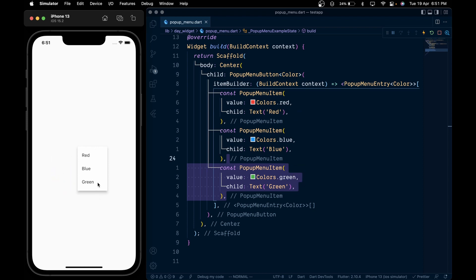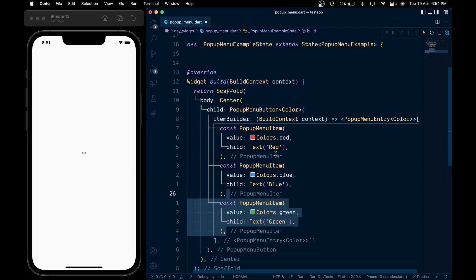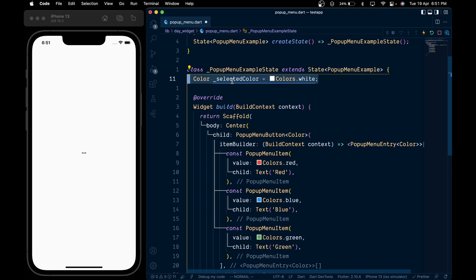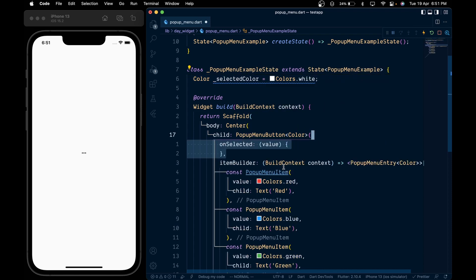text. But when we select an item, nothing seems to happen. Let's change that. So first, create a selected color variable and give it a value of white, and then inside the popup menu button add the onSelect callback